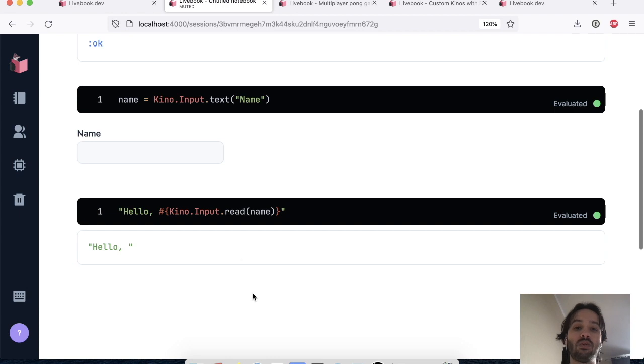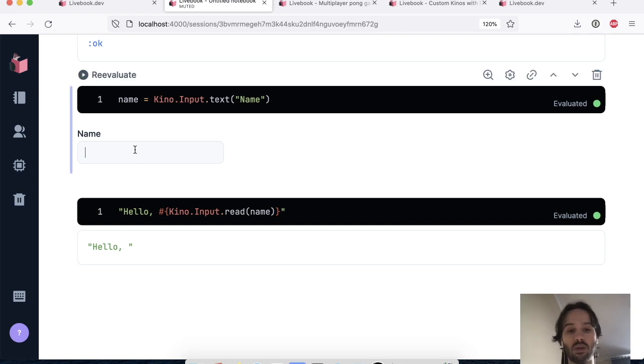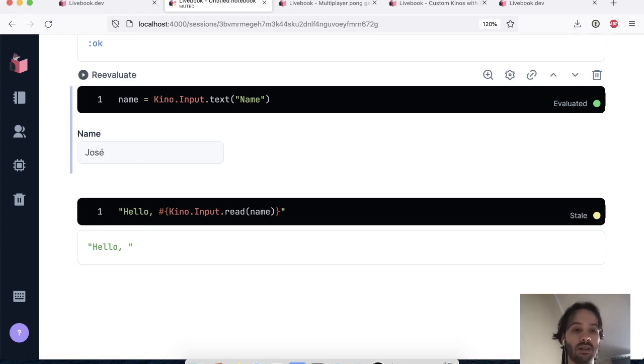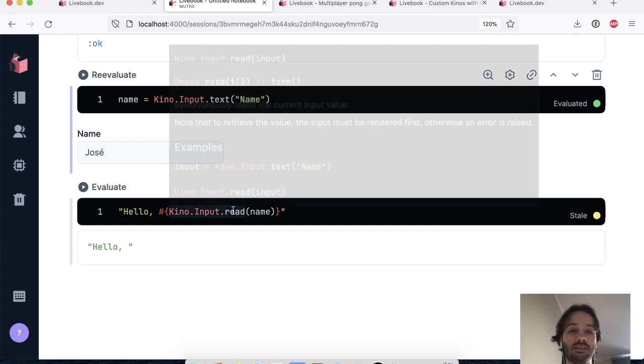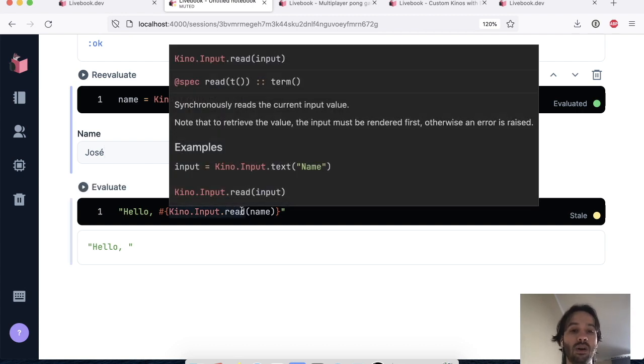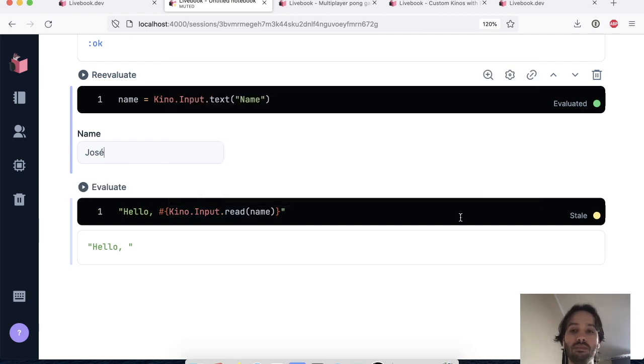So if we do this, nothing is going to be printed because there is nothing in the input. But I can write my name in here. And you can see here that we know that this cell depends on this input.